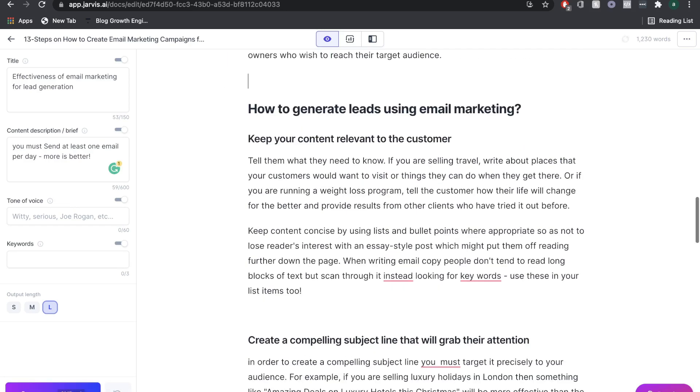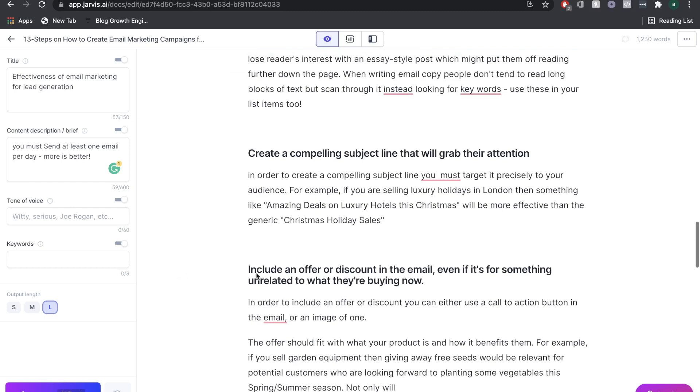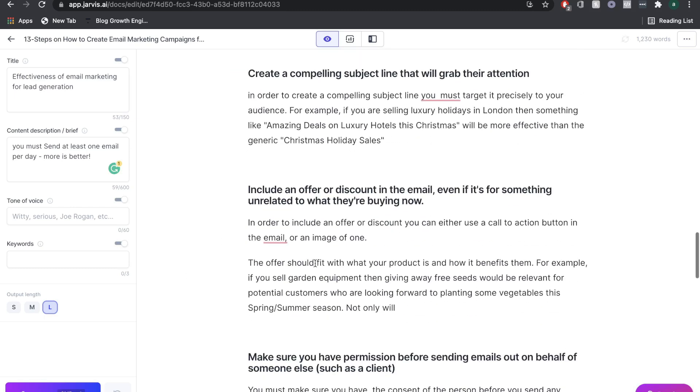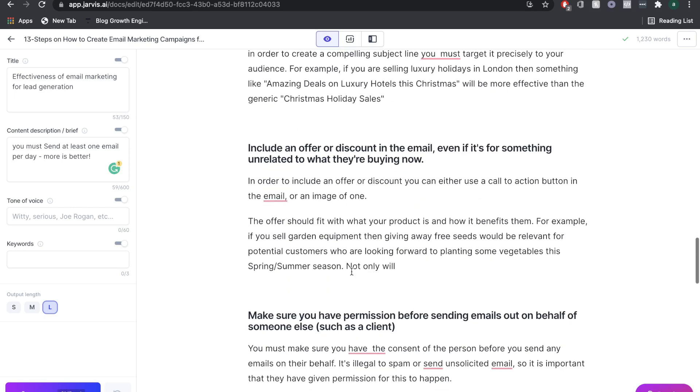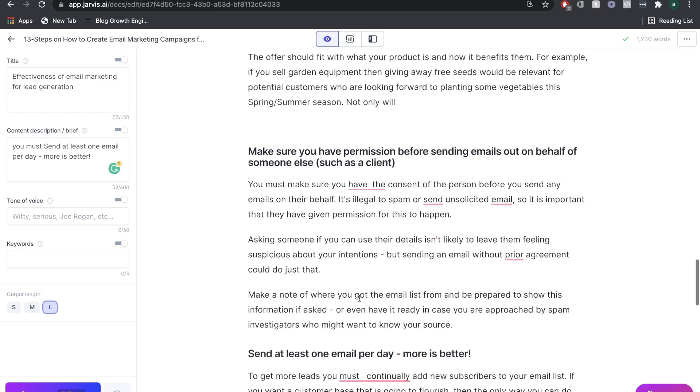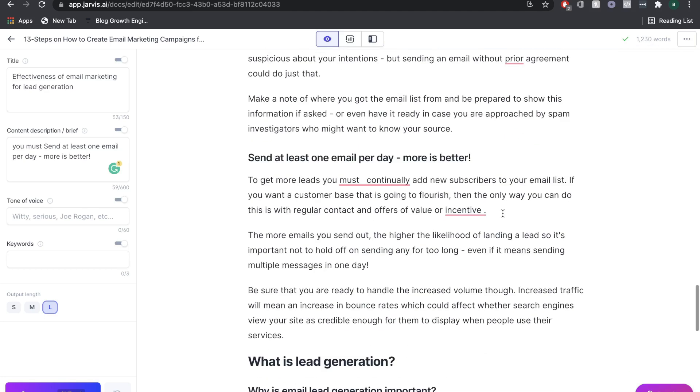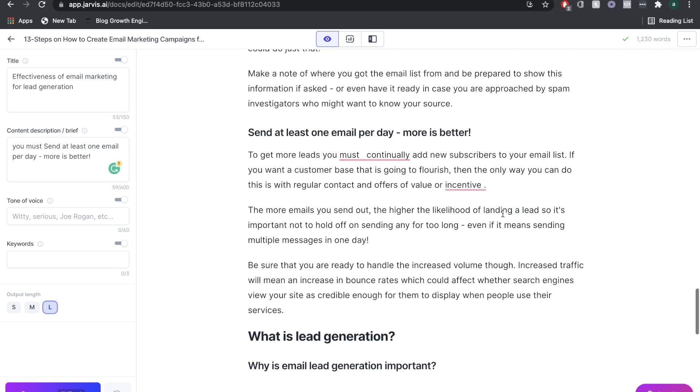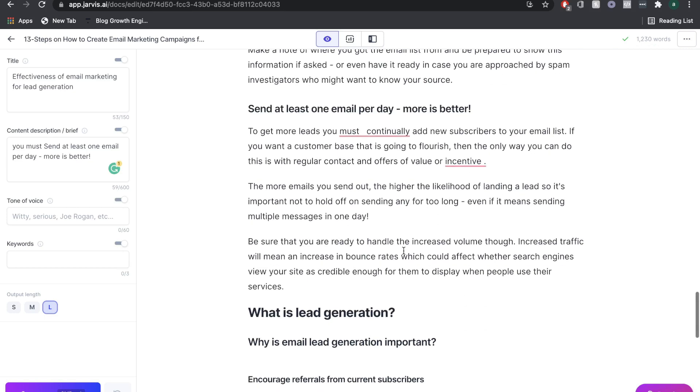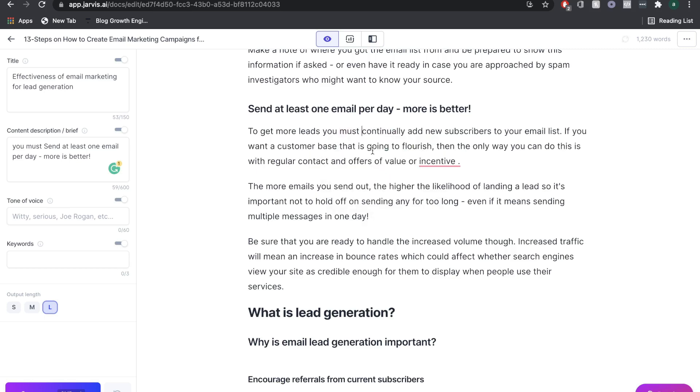As you can see, I've added in some content using Jarvis under these subtopics. Obviously, you want to clean it up and make it look a little bit nicer. But again, we have over 1200 words. This literally took me 10 minutes to do. If you continue, you can create a 2000 word post in about 30 minutes, but also optimize that blog post within the same time.